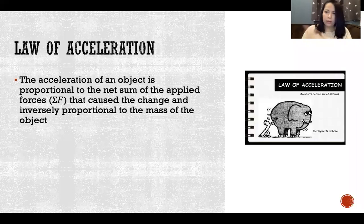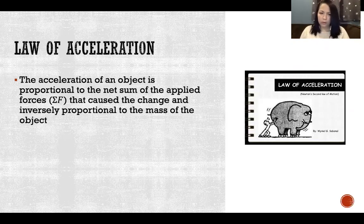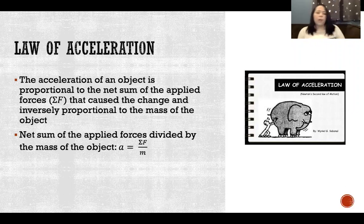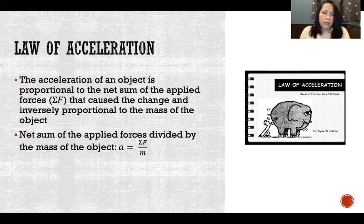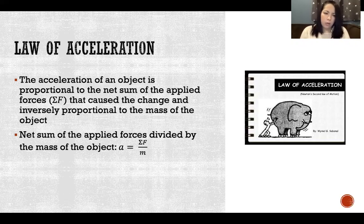The law of acceleration in linear motion: the acceleration of an object is proportional to the net sum of the applied forces that cause the change, and inversely proportional to the mass of the object. So the acceleration directly depends on how much force is applied — more force means more acceleration — and is inversely proportional to mass, meaning more mass results in less acceleration. We calculate acceleration by dividing the sum of all forces acting on the object by its mass.